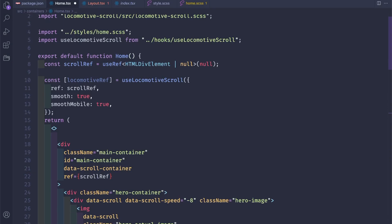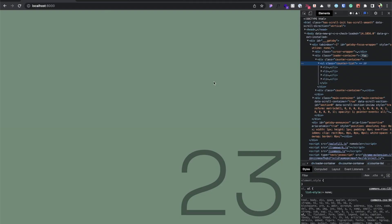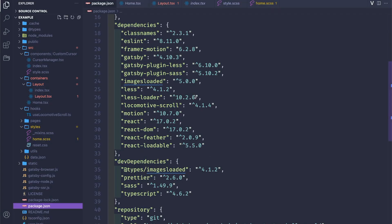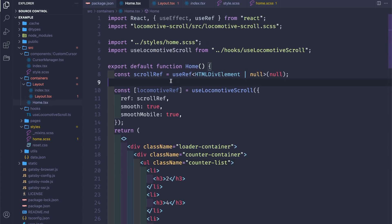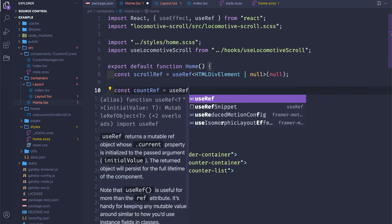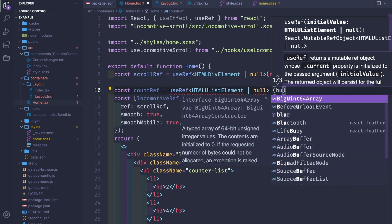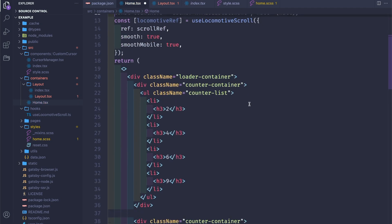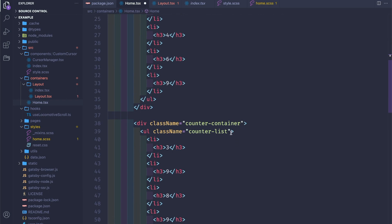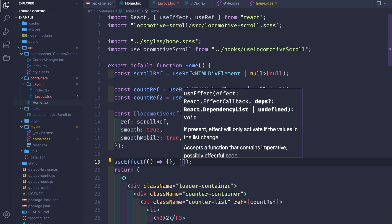I'll first copy this HTML code. Let's do the first animation — we'll need two references to our lists. So: const countRef is useRef of HTMLUListElement, and countRef2 is the same. Let's assign them — one is countRef, ref is countRef2.